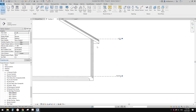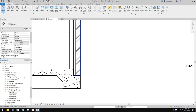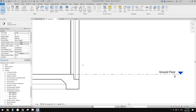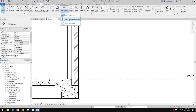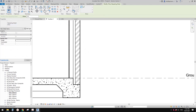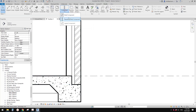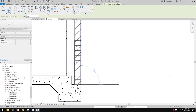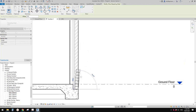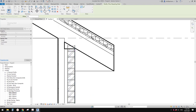So the model should be okay for this part, and then you can start to add details. For example, if you want to add some brick, you can use a repeating detail component. Just draw it on the external side — you can use the spacebar to flip it. So this will be the brick.